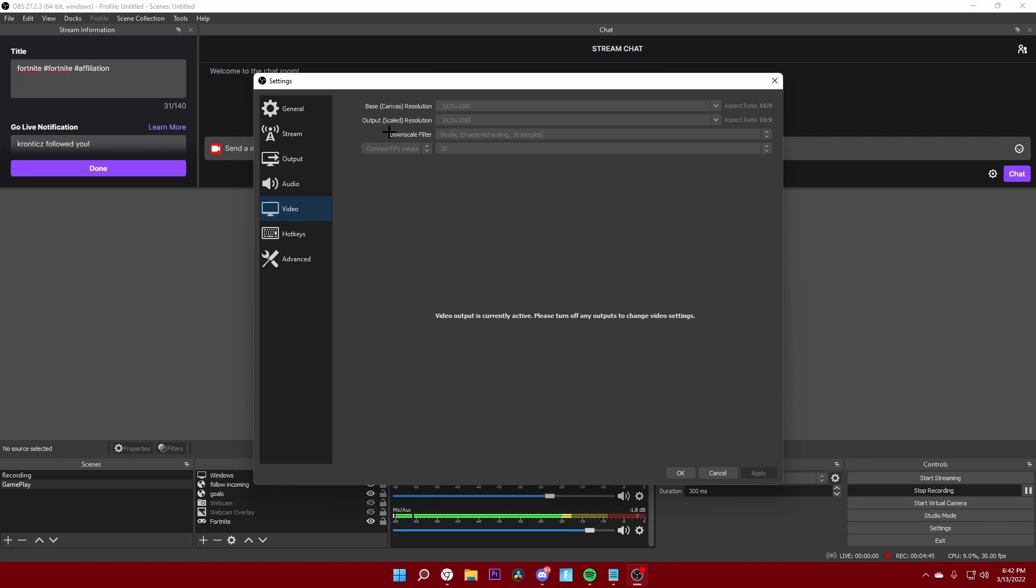The downscale filter I'll keep to bicubic and sharpen scaling at 16 samples. There's another one I think at 32 samples you can also do that, but this one is perfect if you have an average low-end PC.